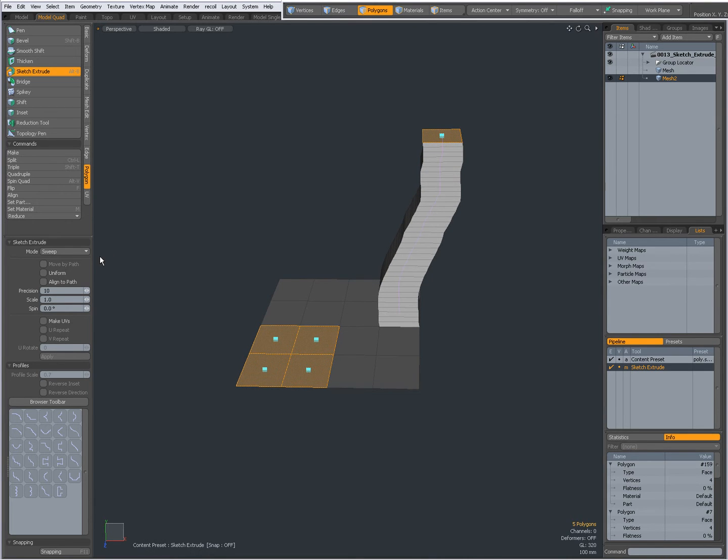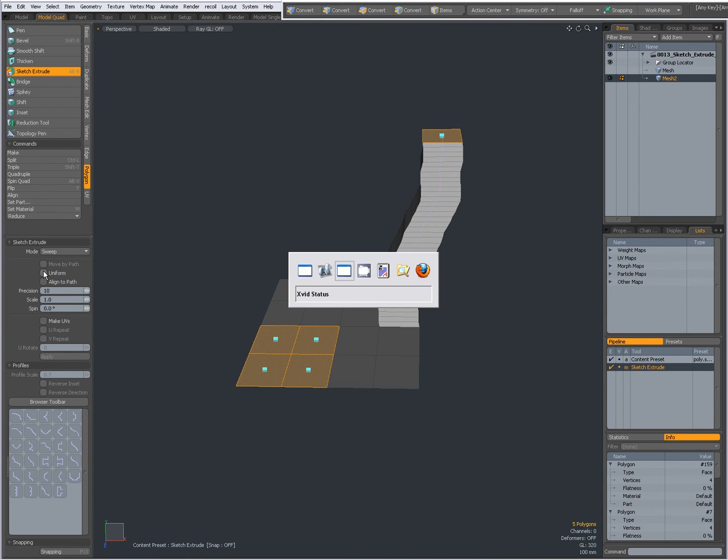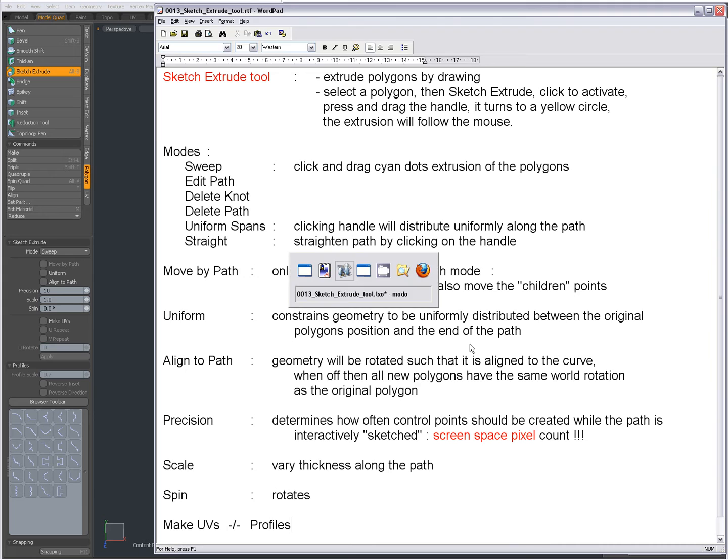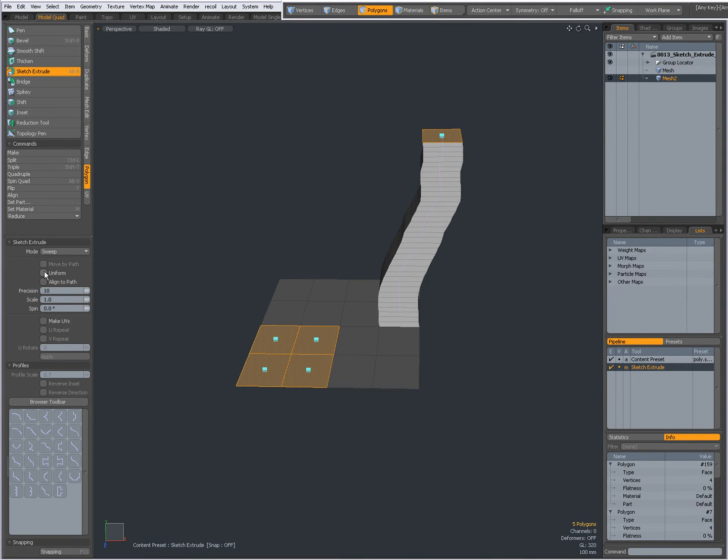I can make uniform spans by clicking Uniform over here. This means that the geometry will be constrained to be uniformly distributed between the original polygon's position and the end of the path.